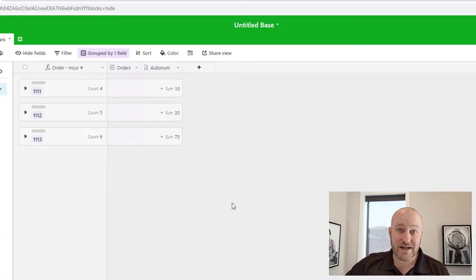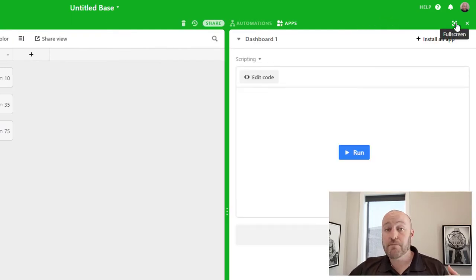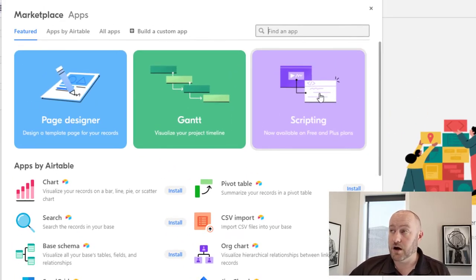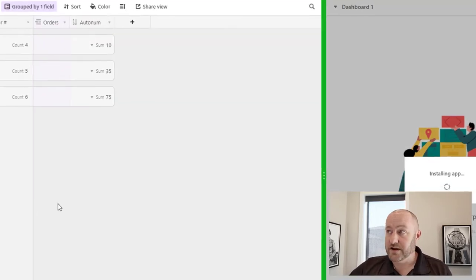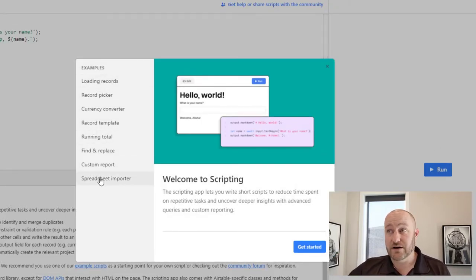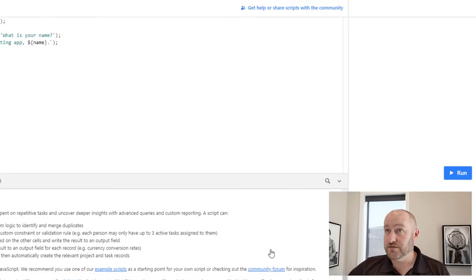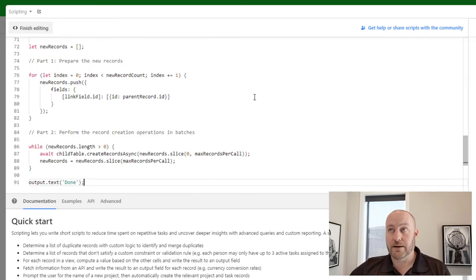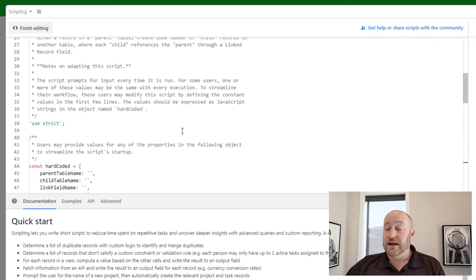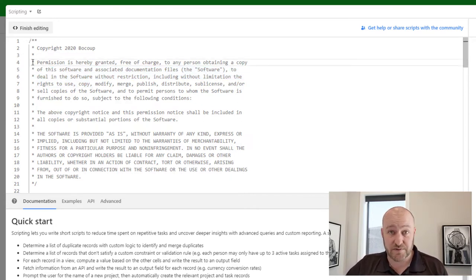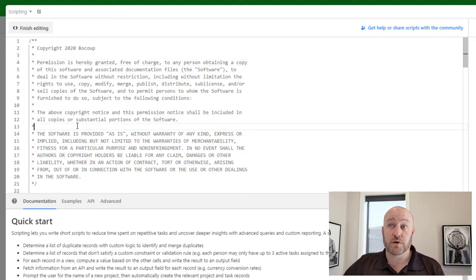I grab the whole thing and do a Control-C. I've already created this script inside my database, but I'm going to pop open the apps — remember Airtable rebranded its blocks, they are now apps. I'll install a new app, go to the scripting app — old habits — and install from there. I'll start from scratch, highlight all the text that's in here, and paste in the code I already copied.